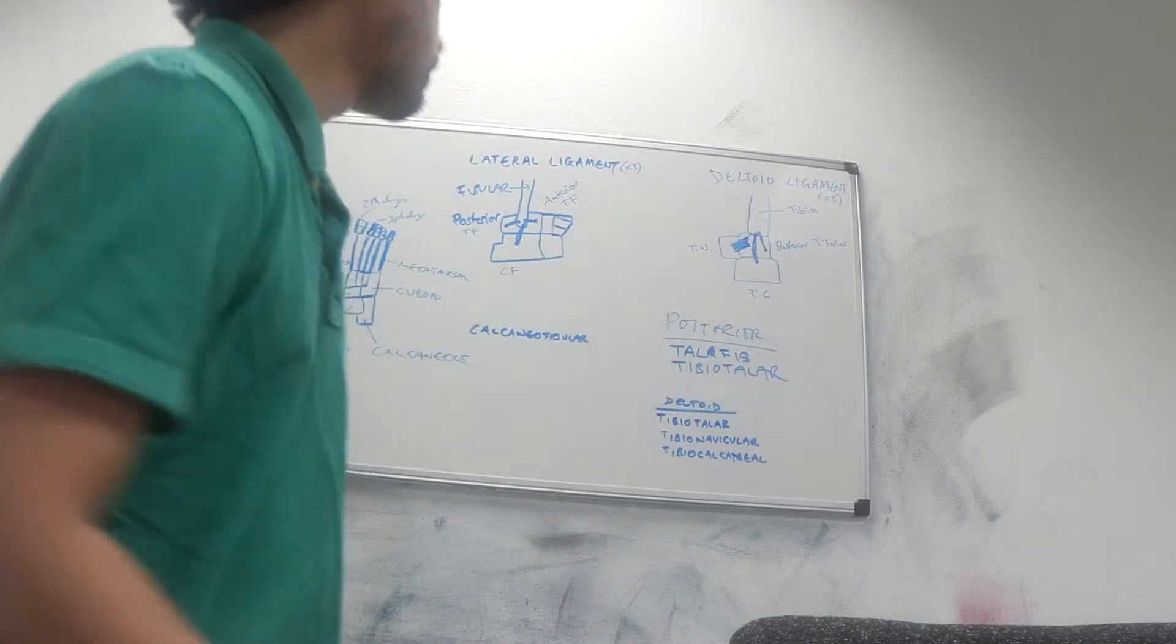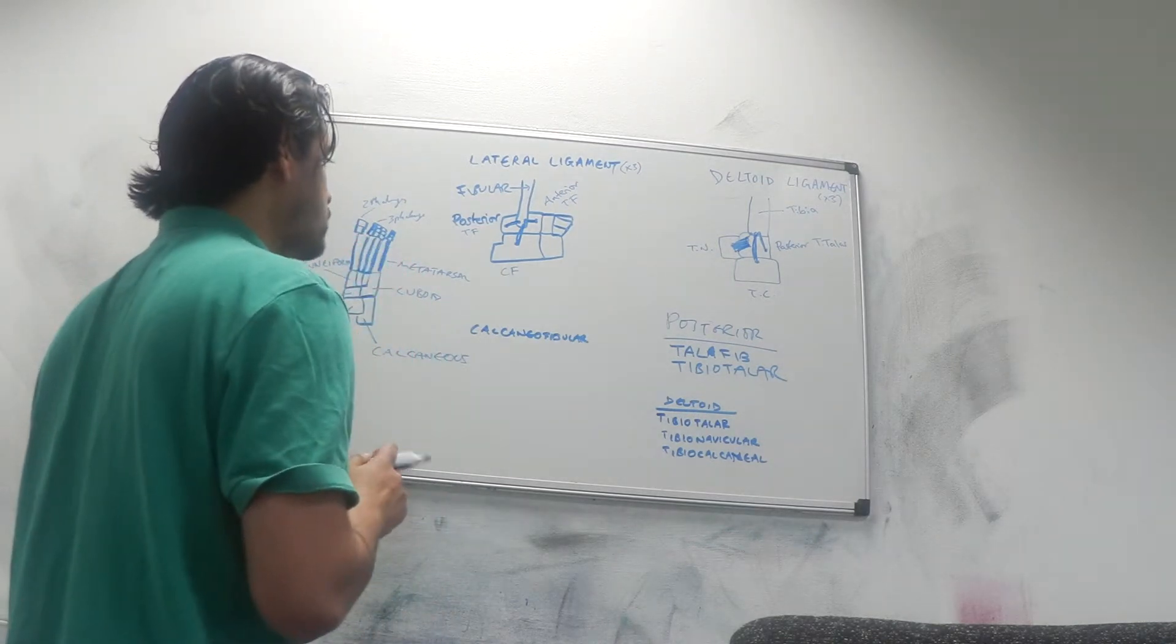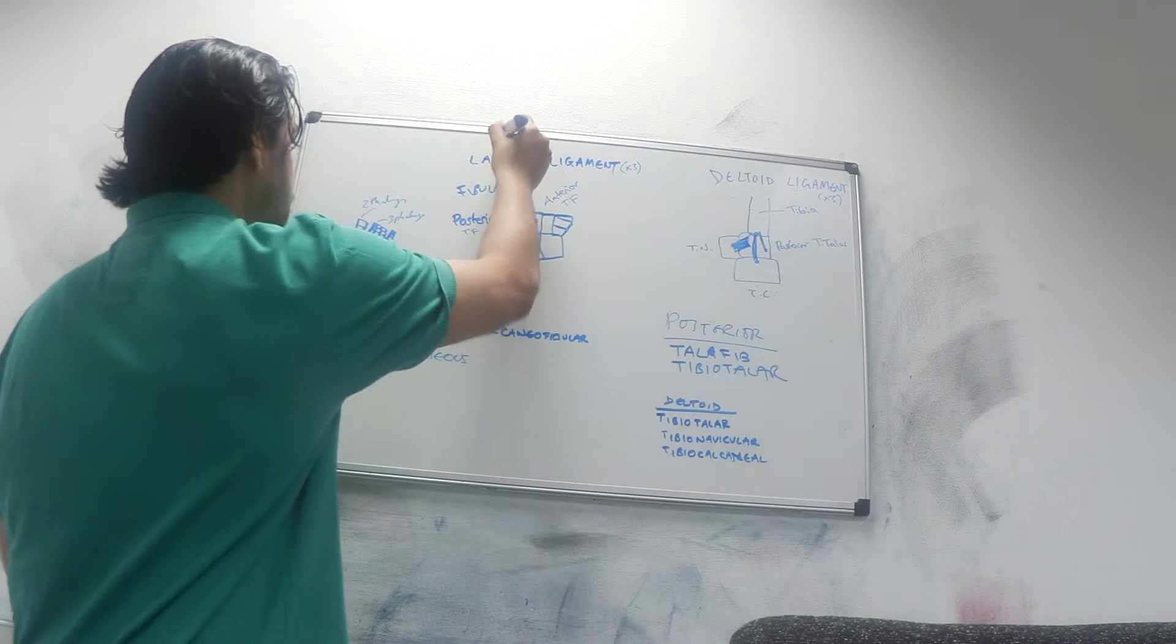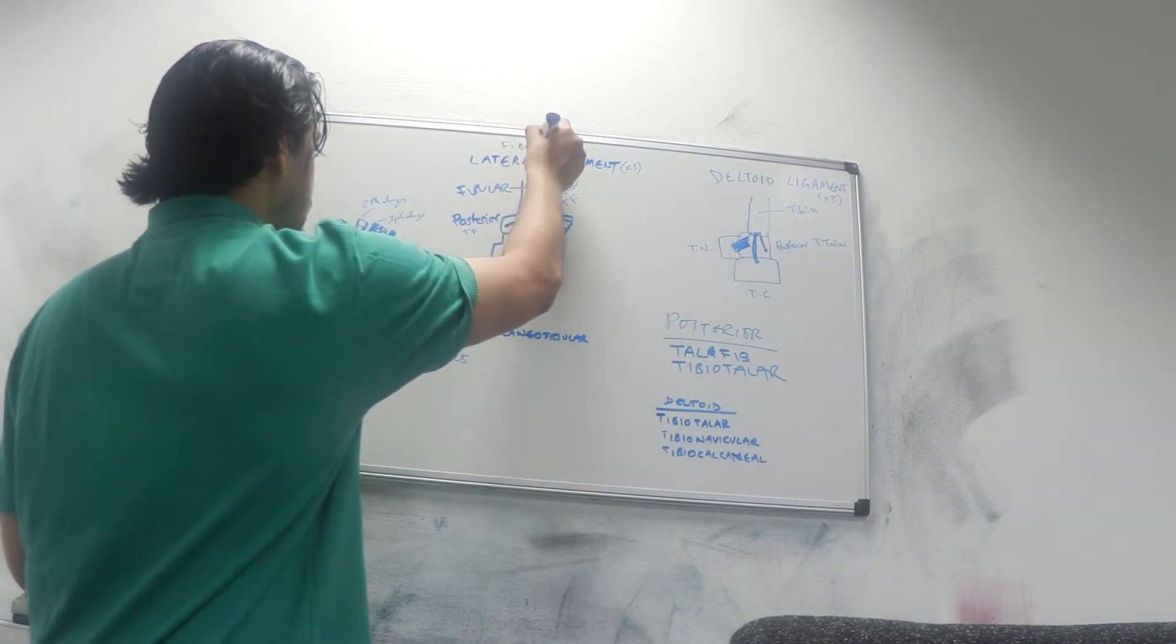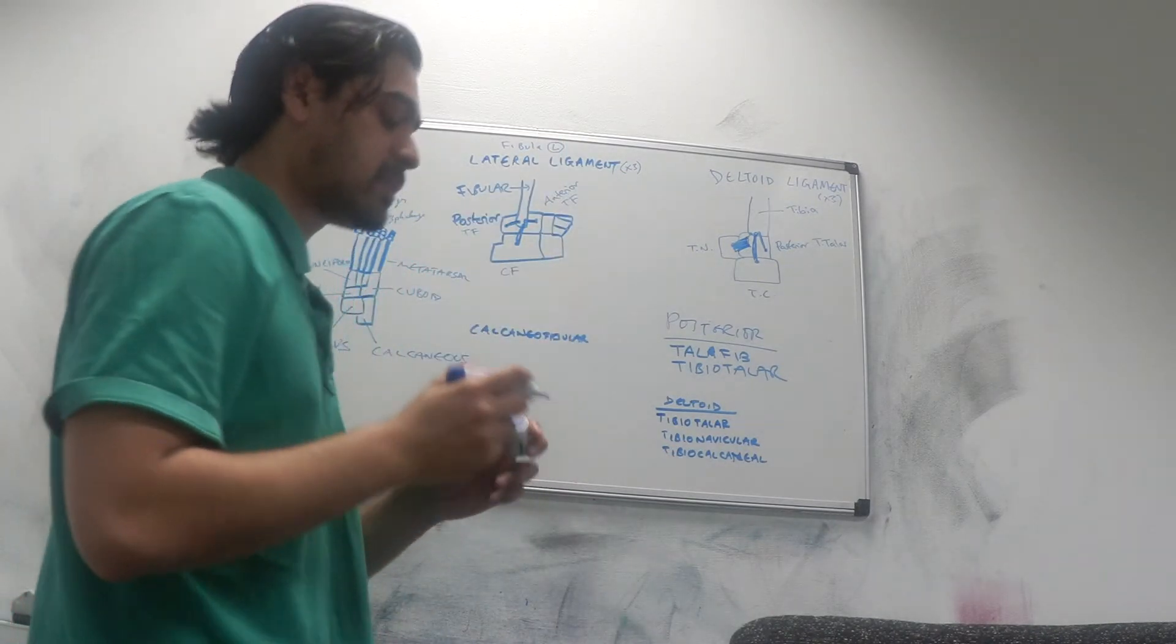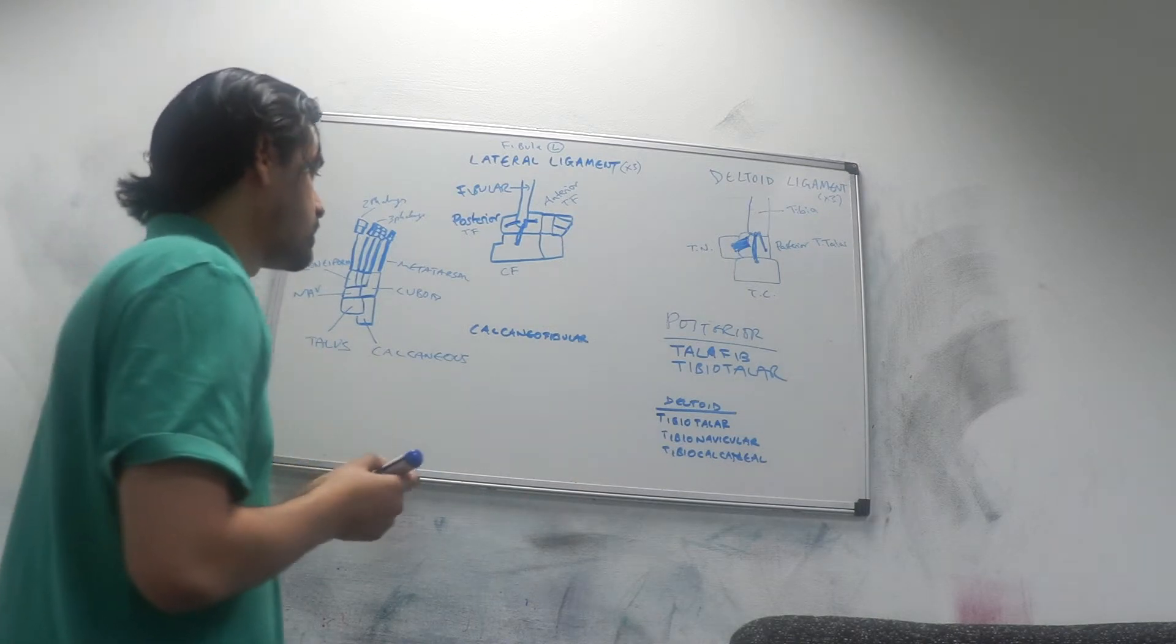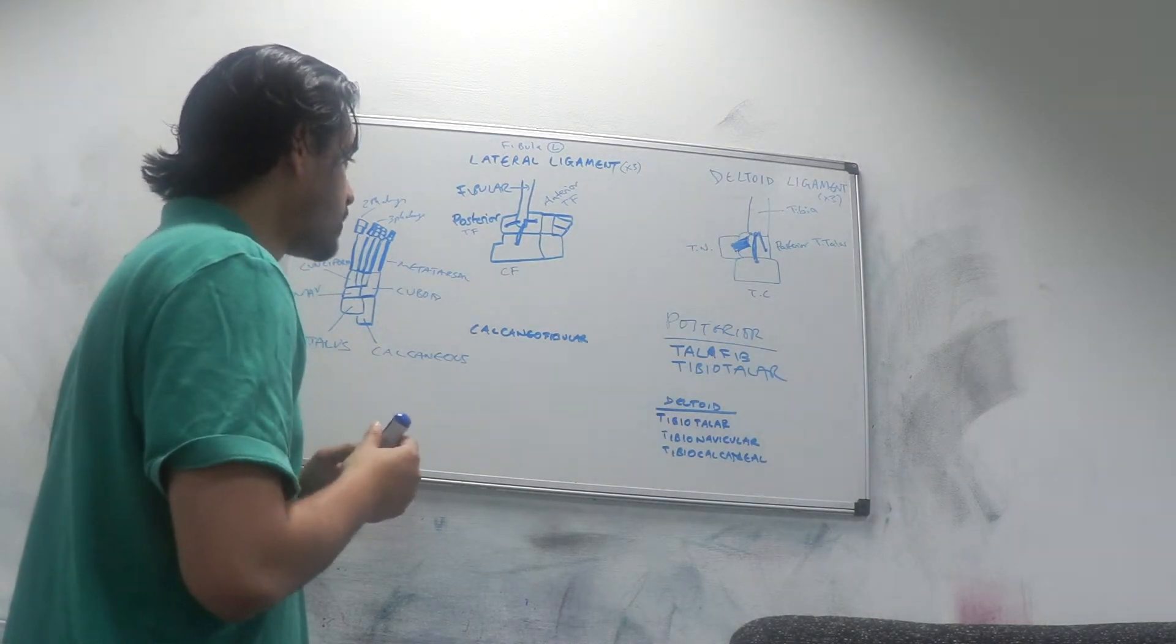The lateral ligament consists of ligaments that attach to the fibula. I remember fibula has an L in it and that L means it's lateral. Therefore, the ligaments that attach from the fibula are lateral, and all the ligaments in the lateral ligament end with the name fibula.